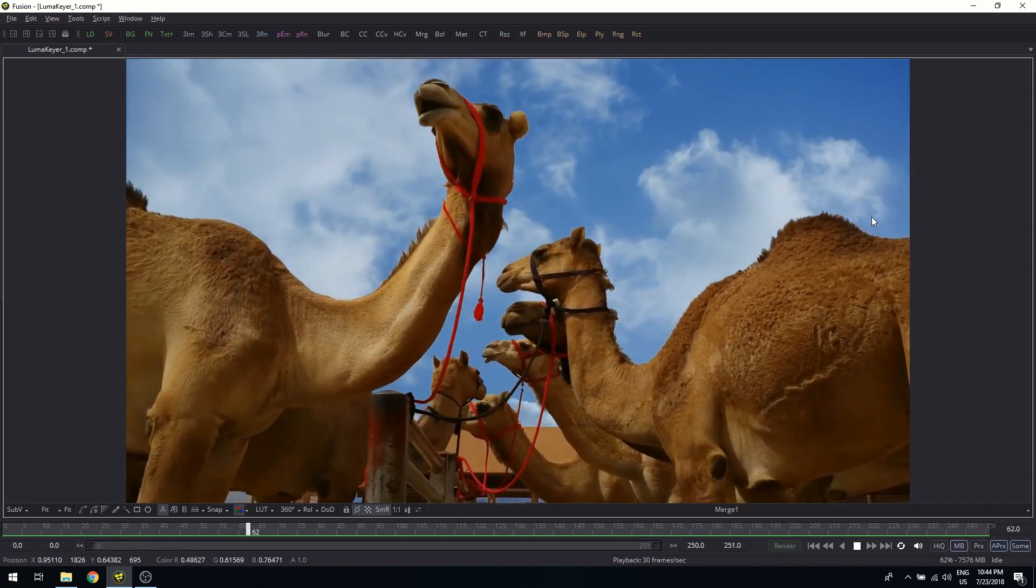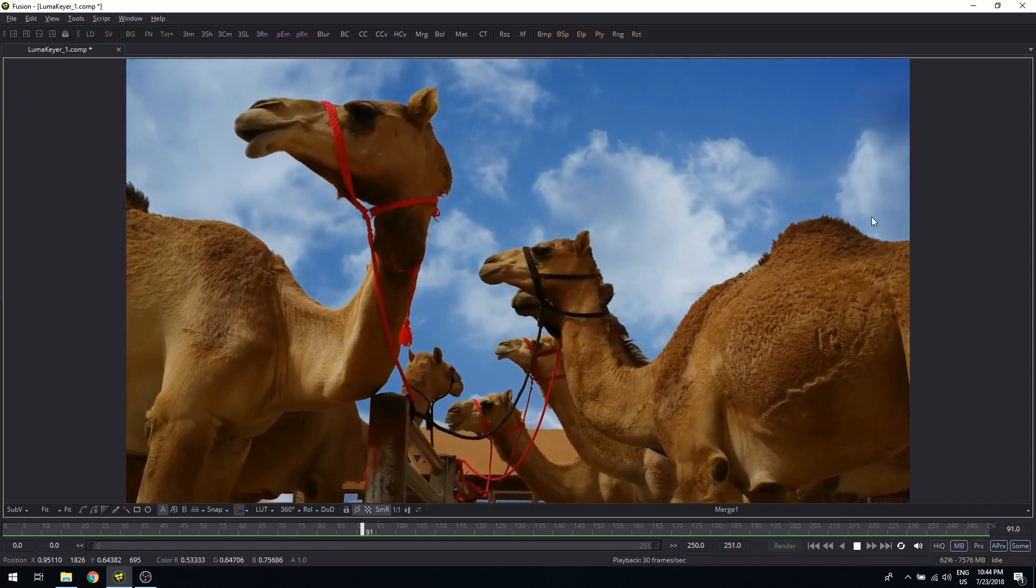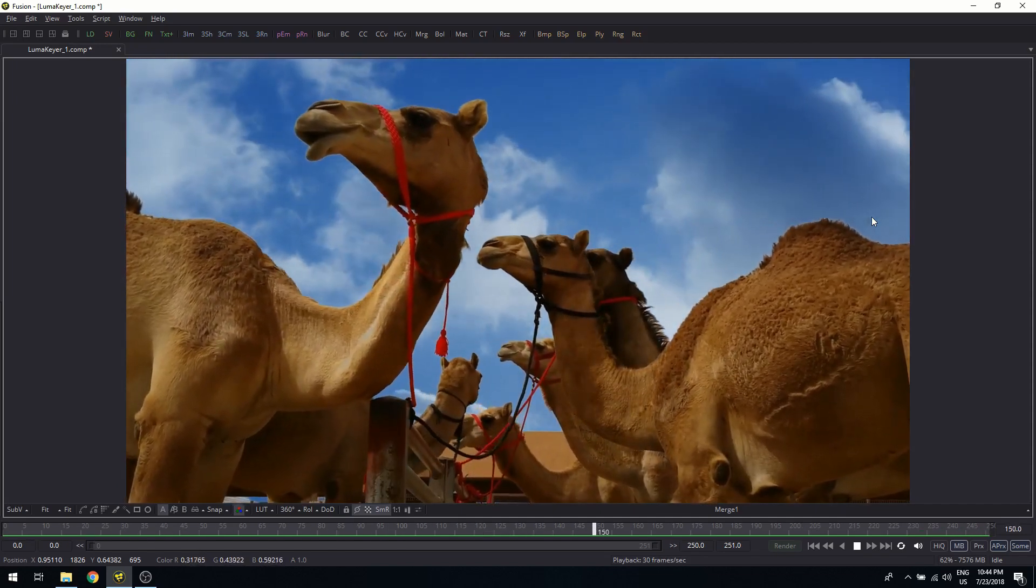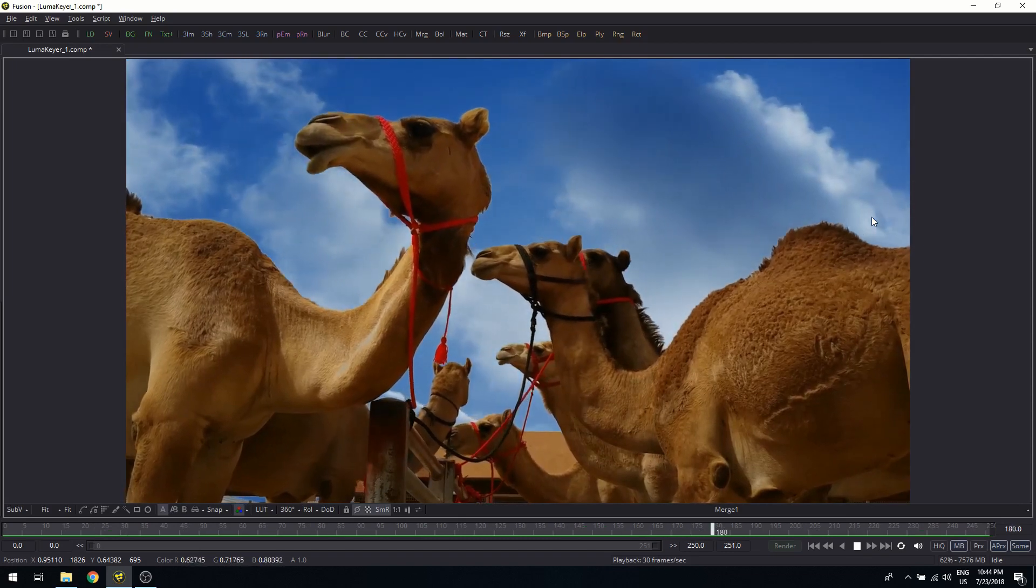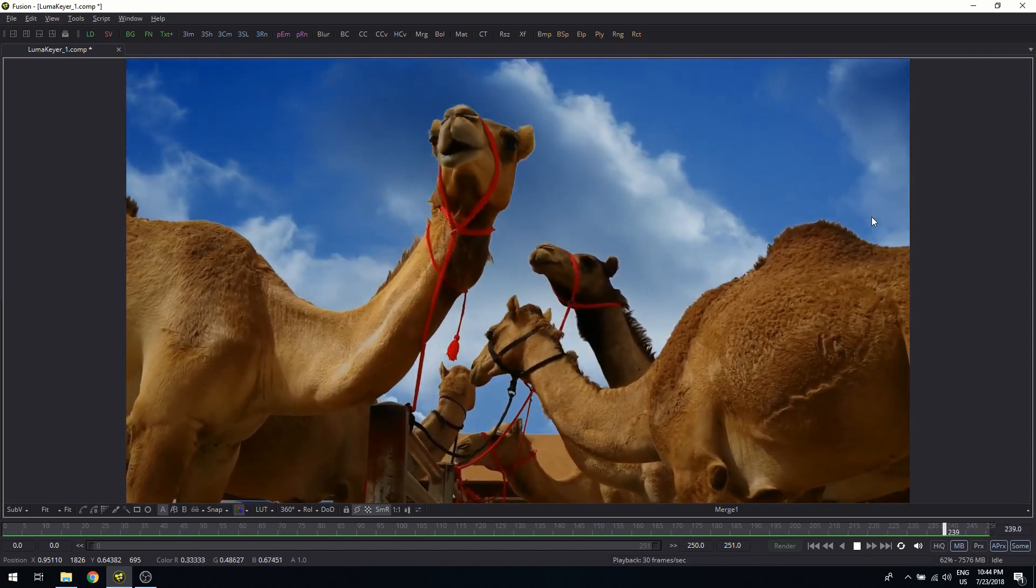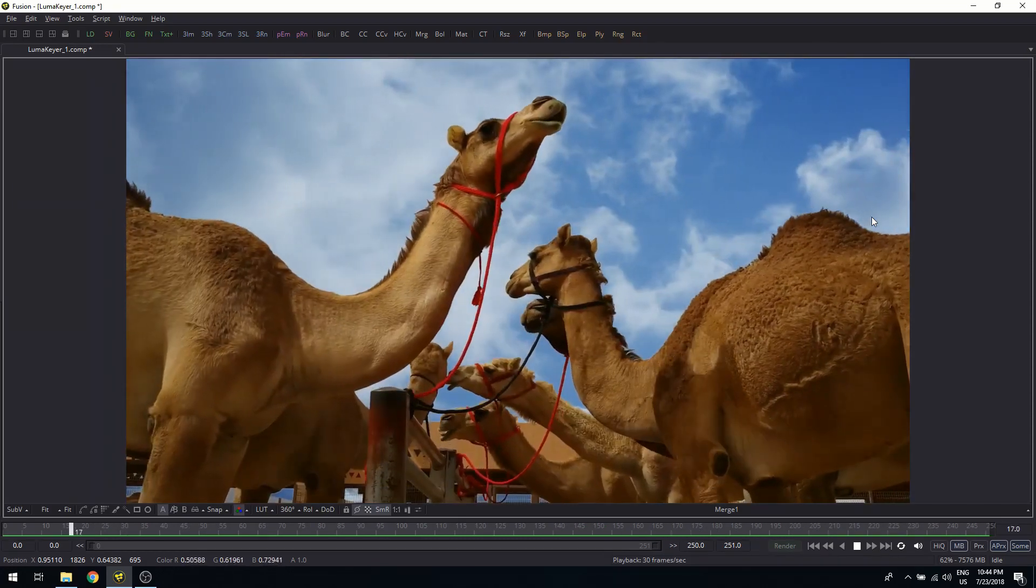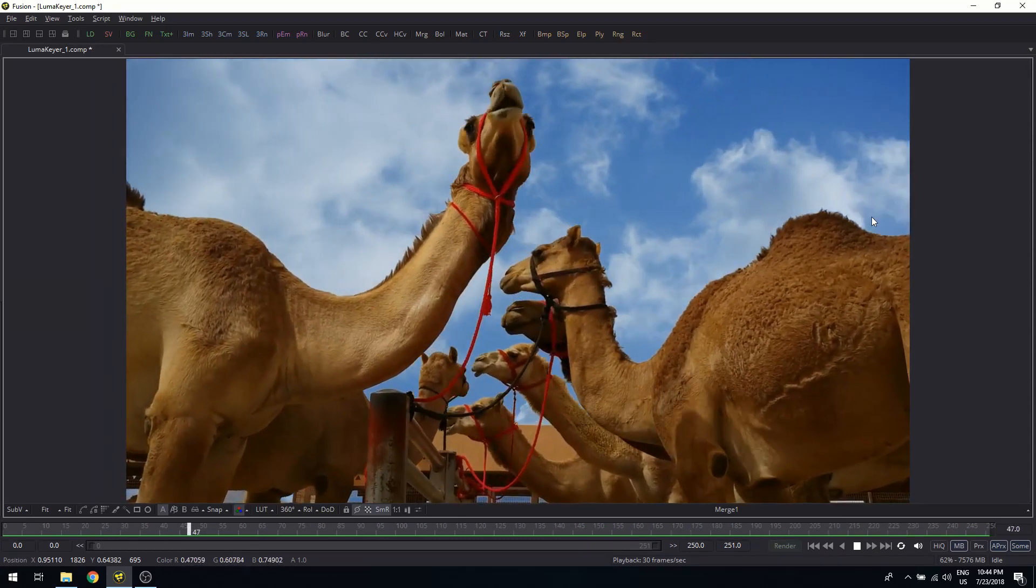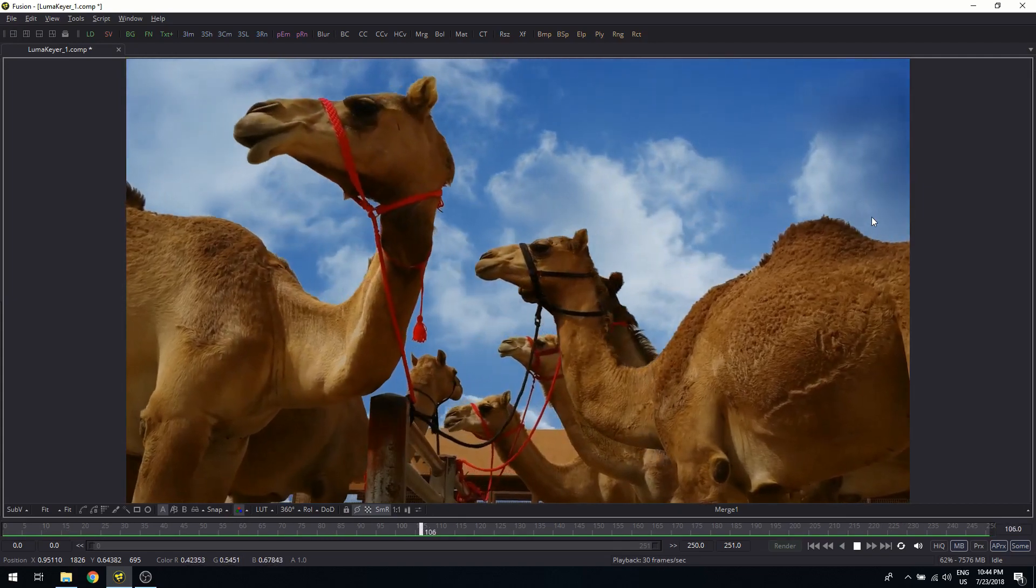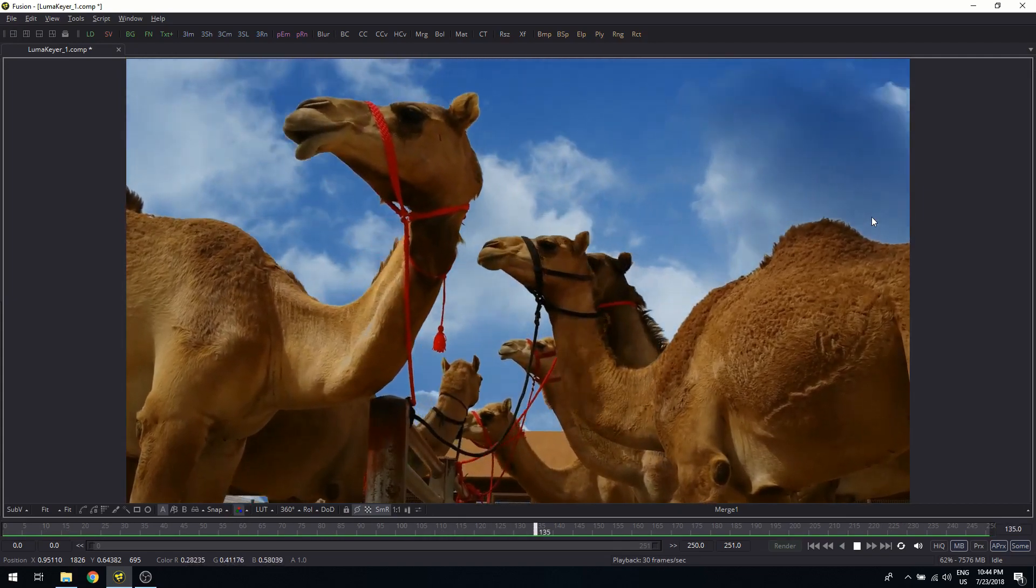And next we will look into the real keying technology for blue screen and green screen and so on. And we will start with the ultra keyer in the next video. Thanks for watching. I hope you enjoyed this quick tutorial. If you're interested in the full course, head over to my course page, and I hope to see you there.